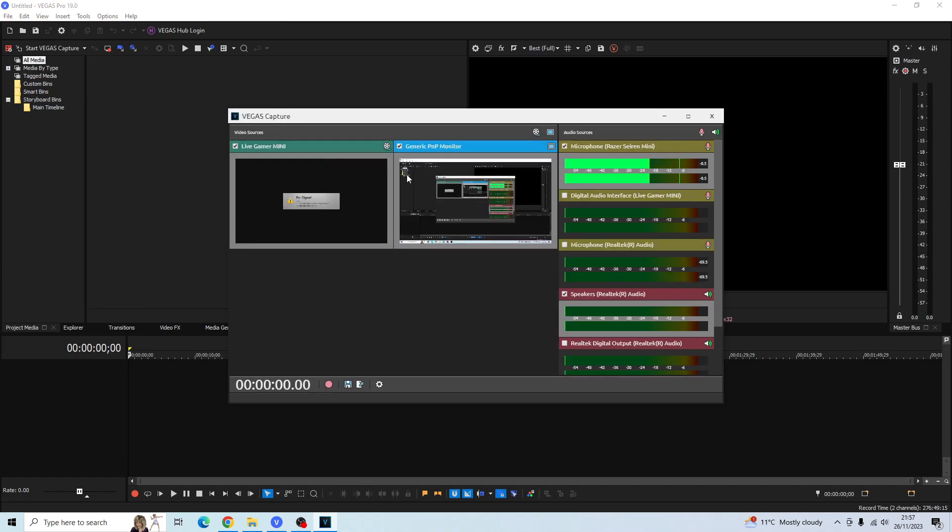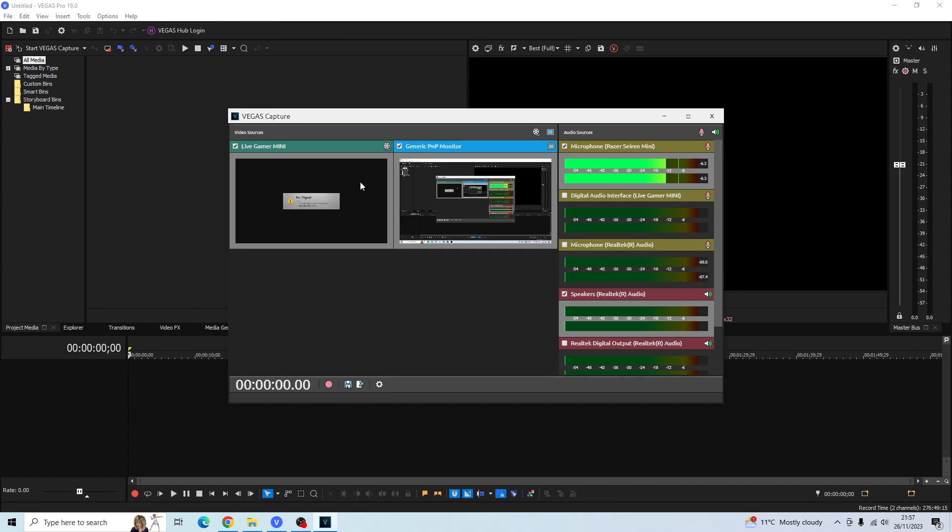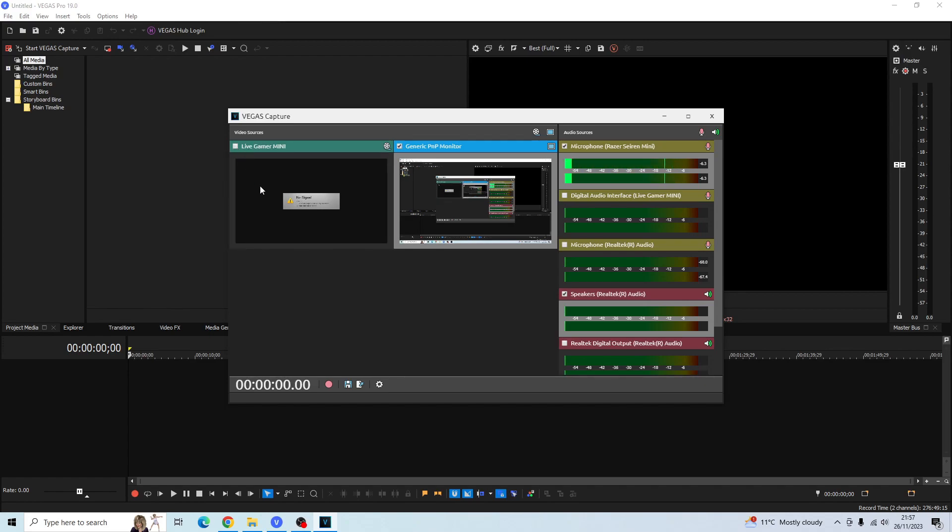That's the second method of accessing your Vegas Capture. Once you're at this window, you'll see your video sources and your audio sources. Basically, you want to click on the source that you want to be recorded. In my case here, I'm going to be recording my monitor, so I've checked my monitor and I'm going to uncheck my Live Gamer Mini. The reason my Live Gamer Mini has no signal is because I haven't plugged it in, and I'm only focused on recording my monitor.